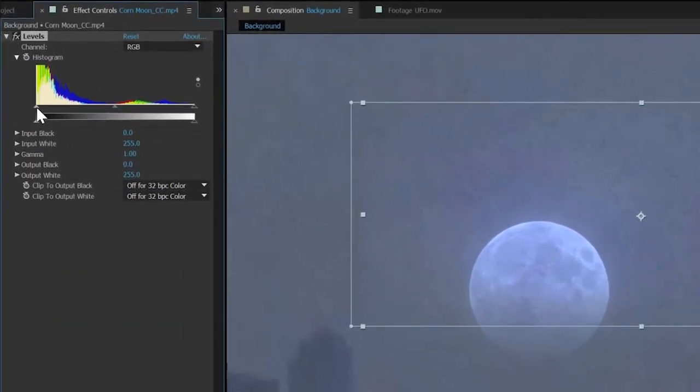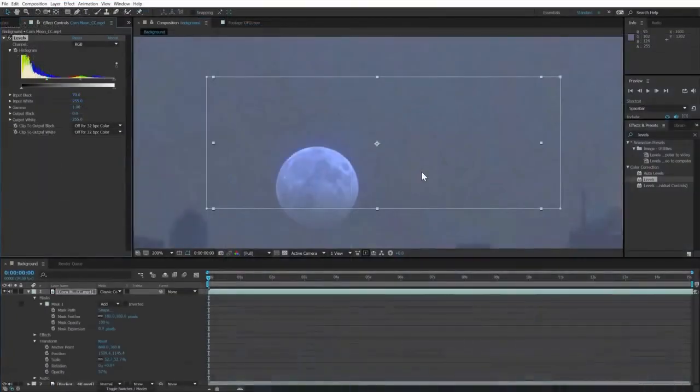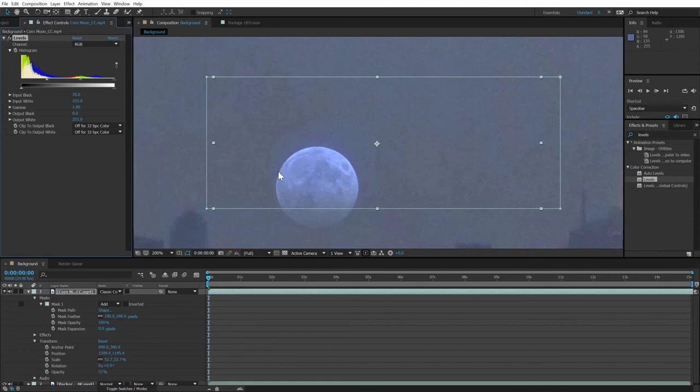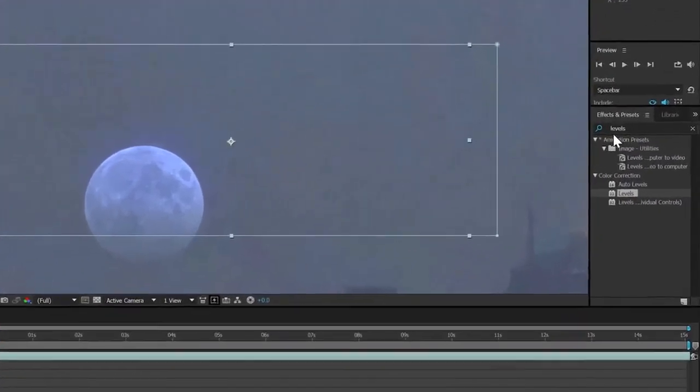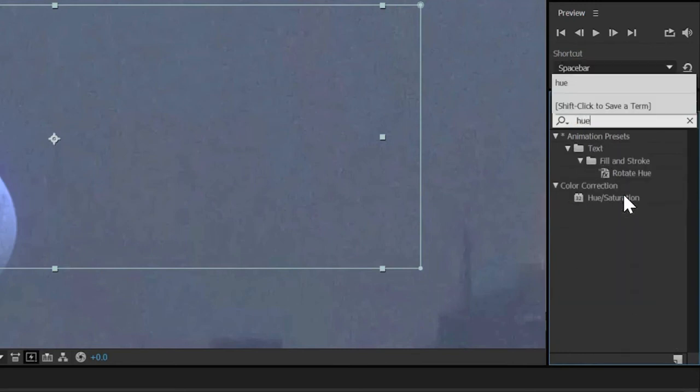In this case, we're going to drag this top left triangle to the right, which will clip the darker pixels to black and get rid of the extra haze. There's still a little unwanted blue color overwhelming the effect, so let's go back to the effect and presets panel and type hue to bring up the hue saturation effect.